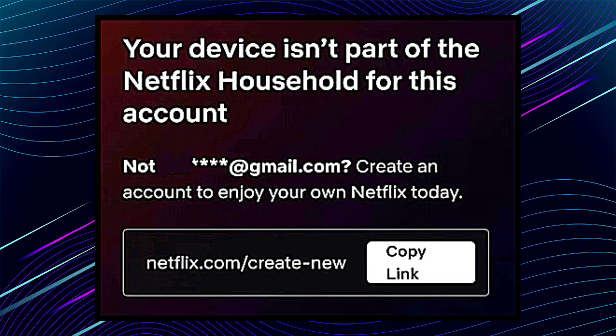Welcome to my channel. If you guys are facing this error in your Netflix — 'your device is not part of the Netflix household for this account' — watch this video till the end because I am showing why this error is coming in your Netflix and what is the solution to this problem.